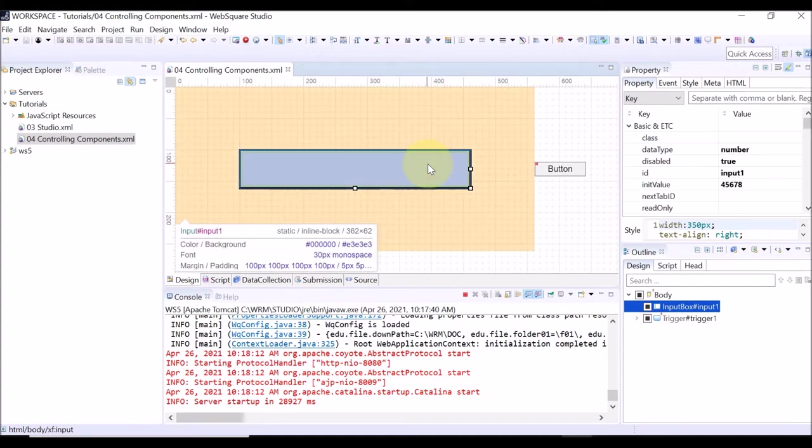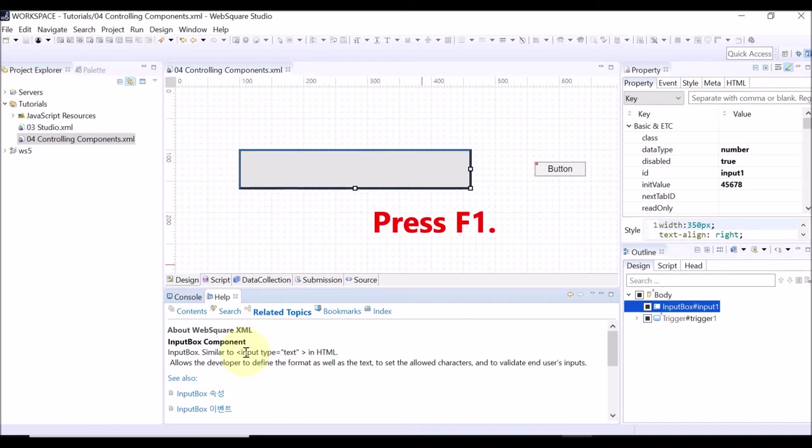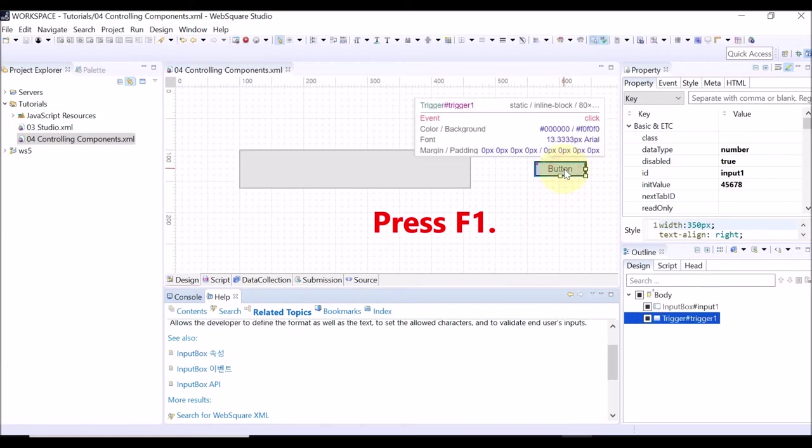Click a component on the Design view and press F1. Then, the Help menu is displayed.